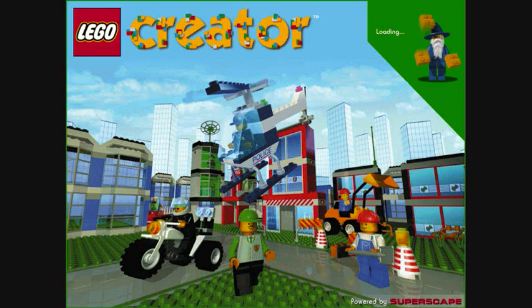This shows all the Lego models and worlds that you have made, which you can use again at any time. This shows all the Lego bricks that you can use. To use one, click on it, and then click in the world.